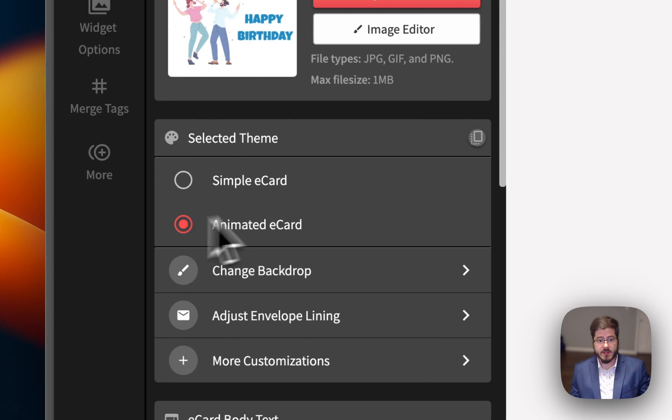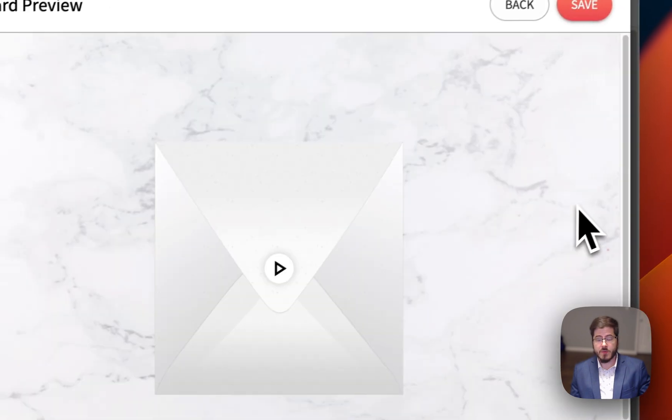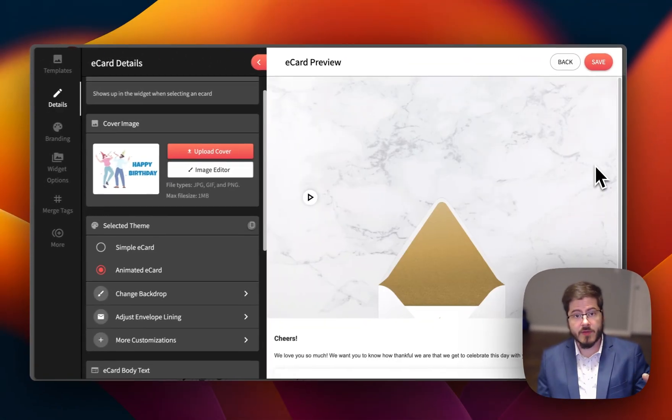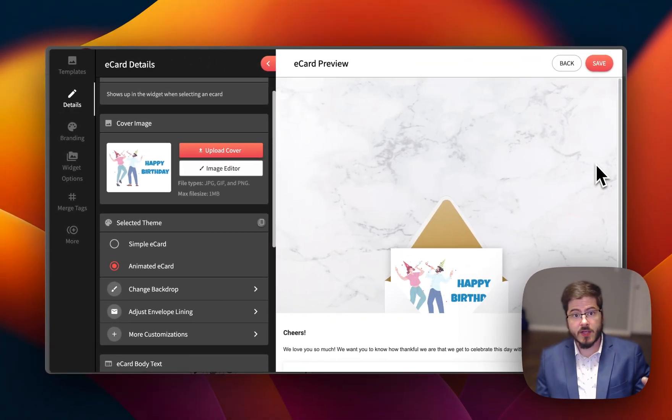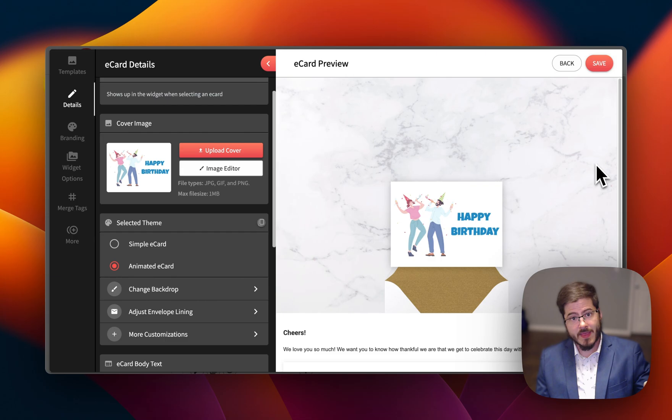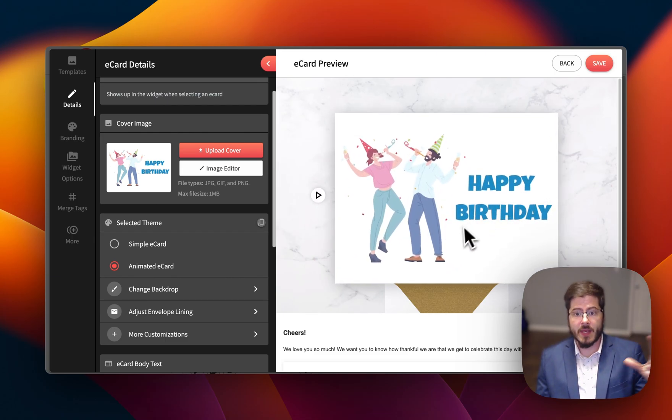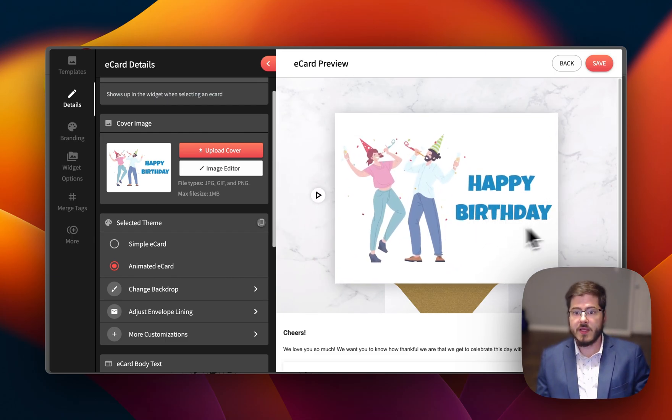And with the animated experience, you would receive an email with an envelope in your inbox. You click that, it would open the page with the animated card, as you see here.